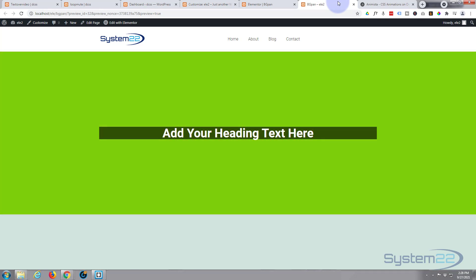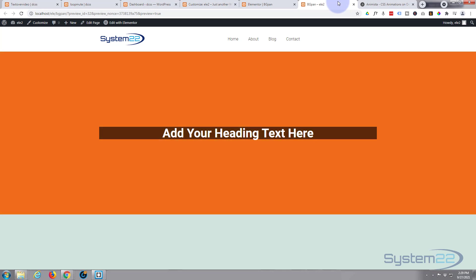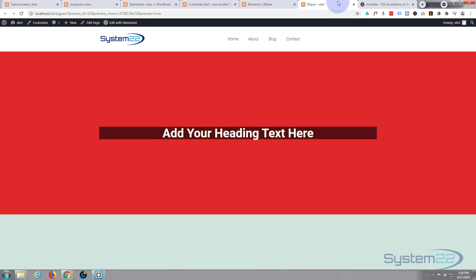Once again, this has been Jamie from System 22 and webdesigntechrechtips.com. Thanks for watching. Have a great day.